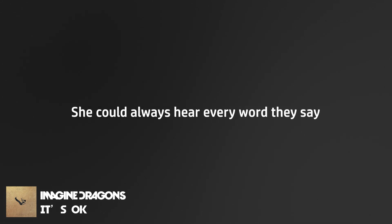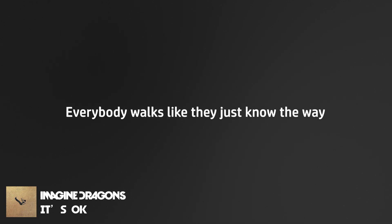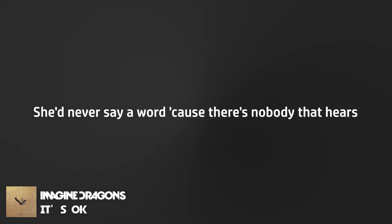She could always hear every word they say. Everybody walks like they just know the way. Every single day holding back the tears. She'd never say a word cause there's nobody that hears. It's okay to be not okay, it's